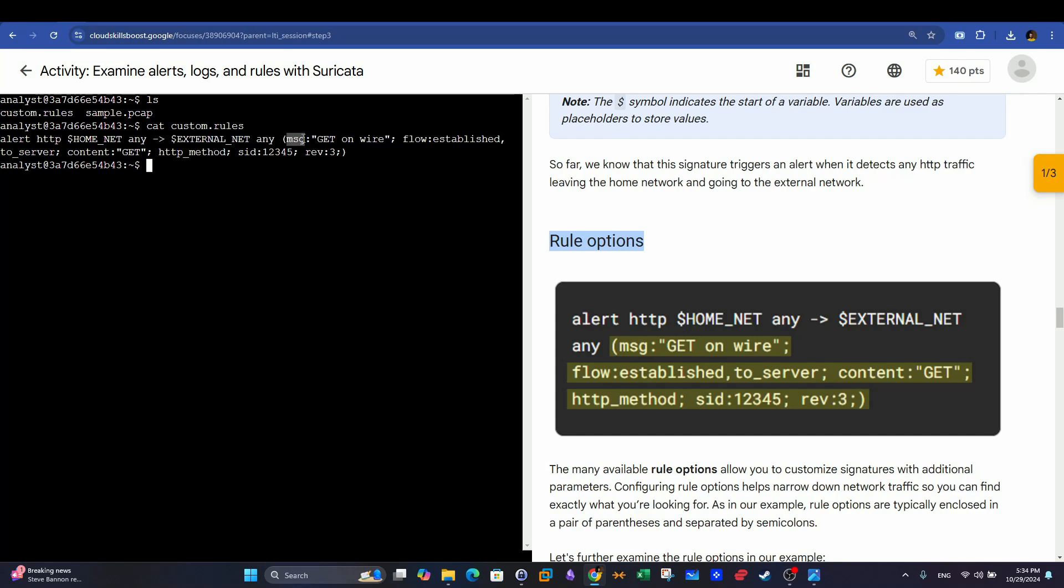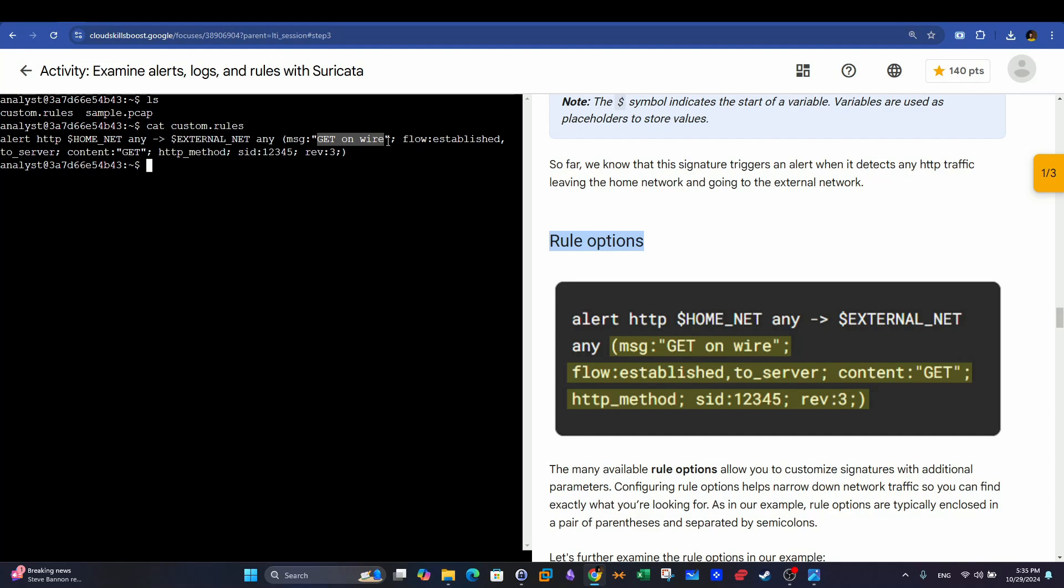So we start with the message. The message indicates, or we use the message here to tell the user why we are actually triggering the alert. GET on wire. This is the statement that you will see in the logs or in the alerts. So wherever an alert is triggered as a result of this rule, you will see the message GET on wire. That's a reference or it can be used as a reference to why we are triggering this rule. Then we have the flow of the packets. So it will match the packets that are established means they are in the network state of established. We have established, we have listen, we have waiting.